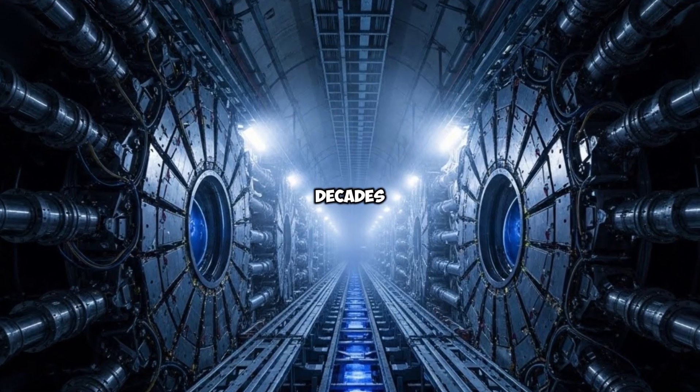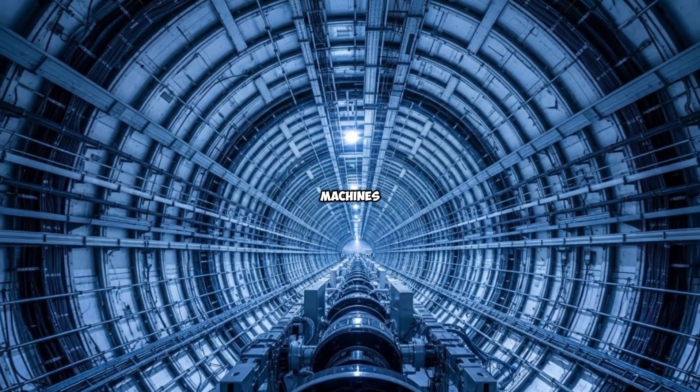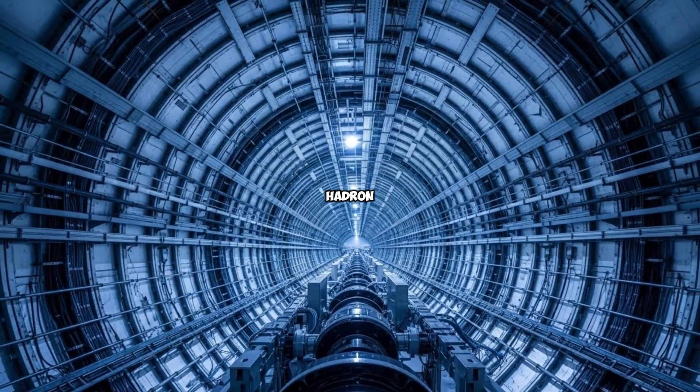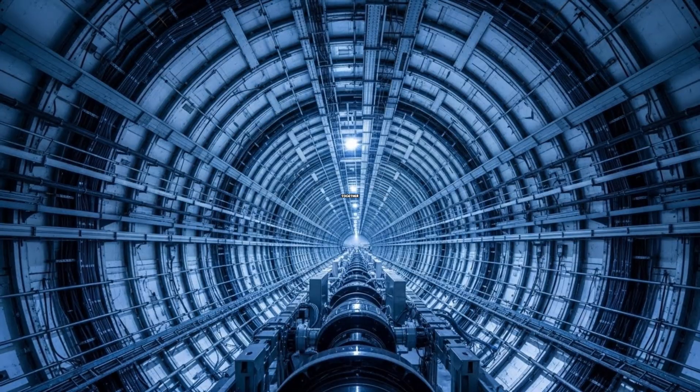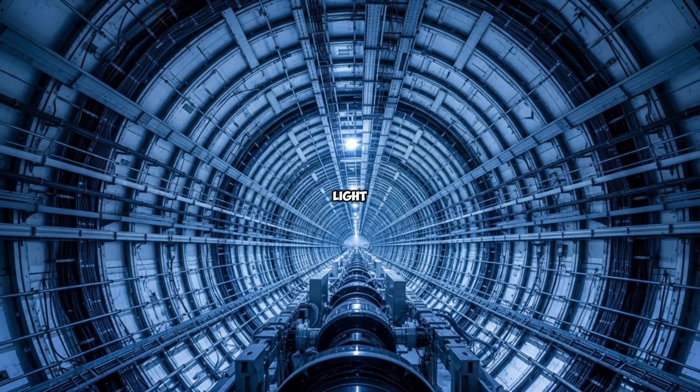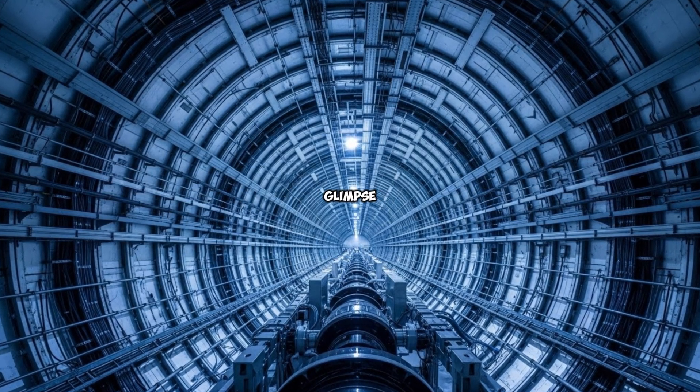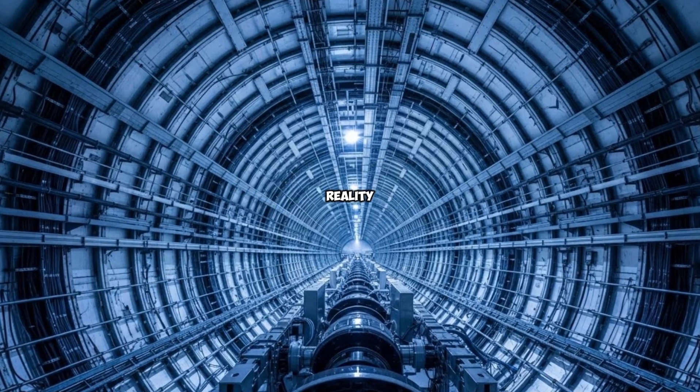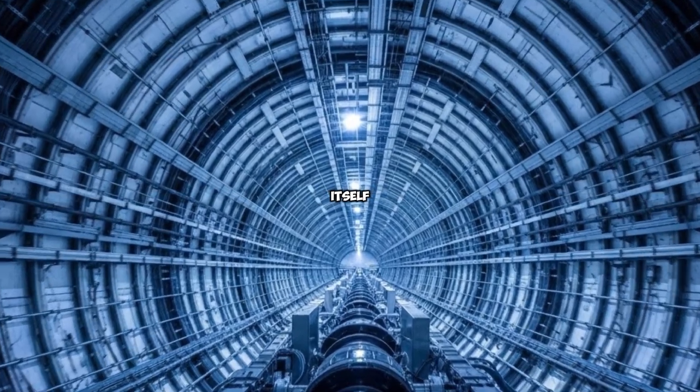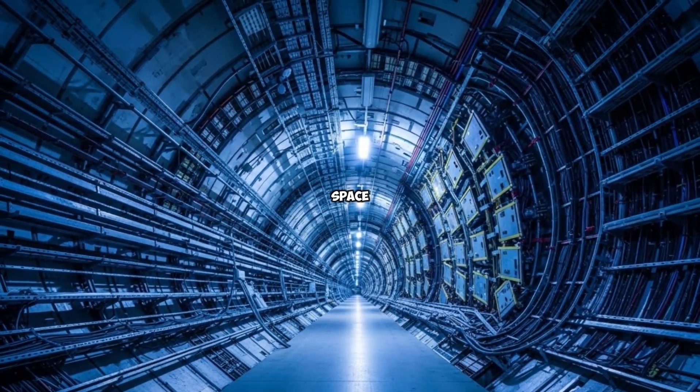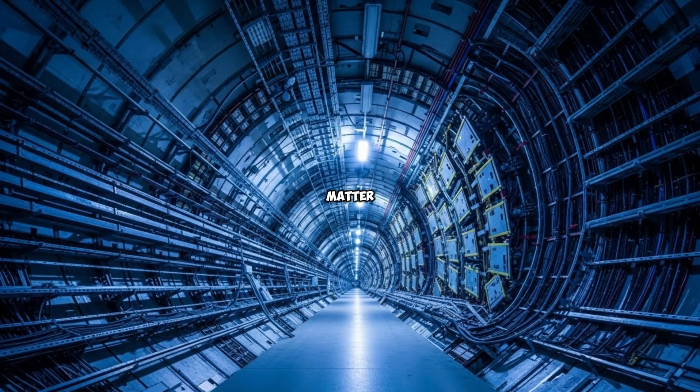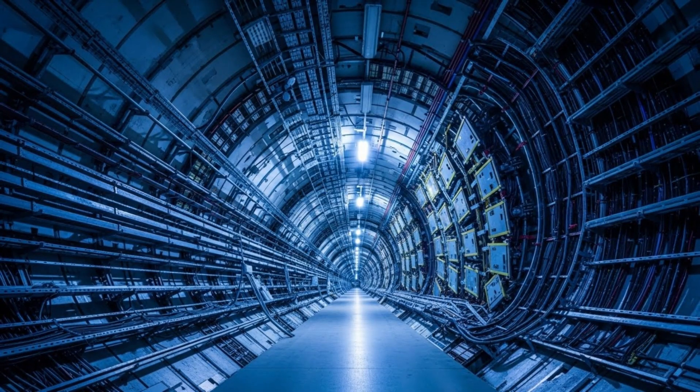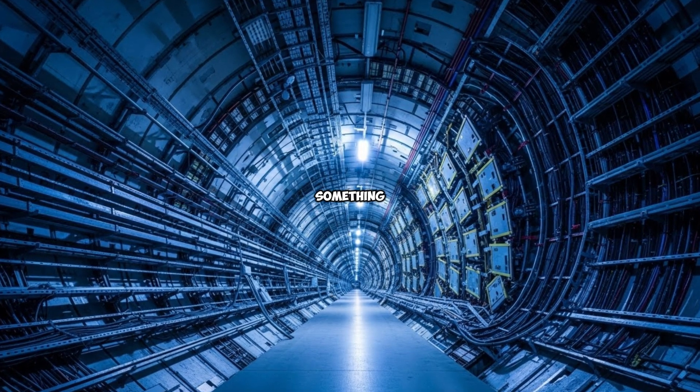For decades, scientists have used machines like the Large Hadron Collider to smash particles together at nearly the speed of light, trying to glimpse the hidden architecture of reality itself. Time, space, energy, matter. But now, they're doing something different.